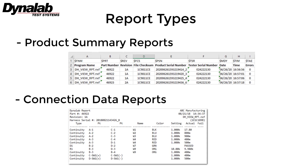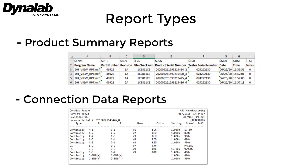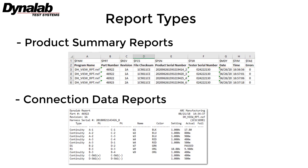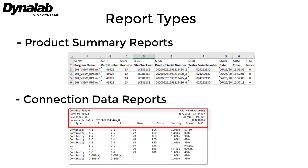There are two main report types that can be generated from the NX server and the NX view. The product summary reports contain one row for each harness tested, and any desired variable available in the NX editor can be used. The connection data reports are individual reports for each harness tested and display all connections and their state if the connection passed the specified criteria. Any desired variable available in the NX editor can be used in the header of the report.